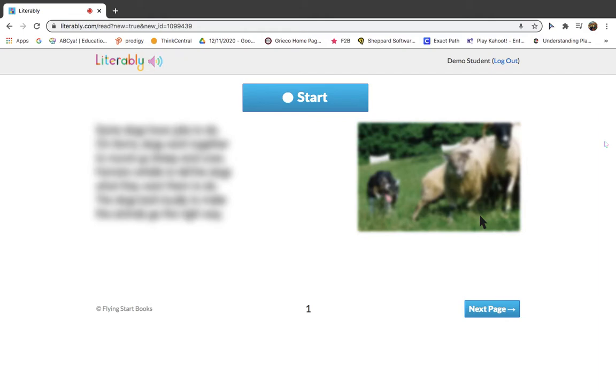When you're ready, click on the blue Start button and read the book out loud.